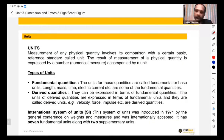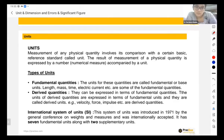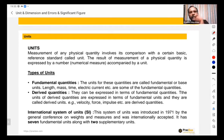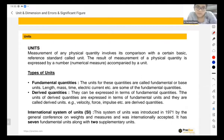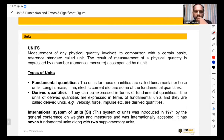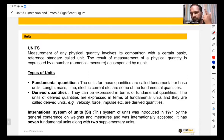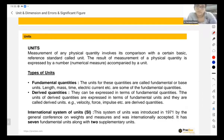Everything that we measure has a unit — it tells us what we are measuring. Mass has a unit kilogram; the moment we write kilogram after any number, we know we are measuring mass. Displacement has a unit meter, velocity has a unit meter per second. So all physical quantities in physics have a unit. A unit tells us which physical quantity it is.